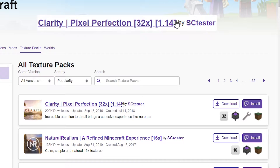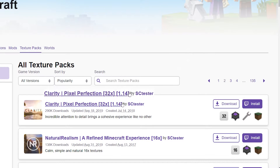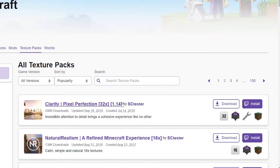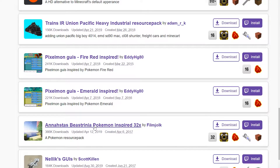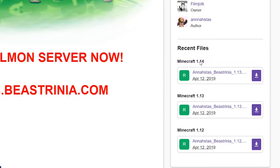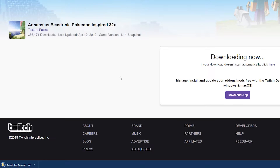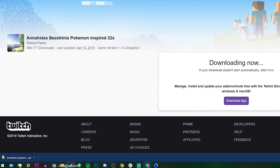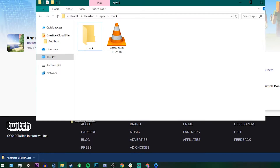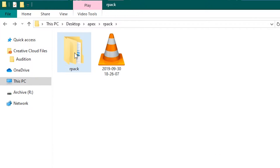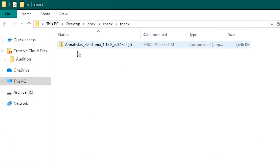My server is on a 1.14 version of Minecraft so that's what we're going to look for. I already know what texture pack I'm going to be using — Asta's Beestrinia Pokemon inspired texture pack. This texture pack has a version that's compatible with 1.14 so I'm going to go ahead and download that, and now that I've got it downloaded I'm going to move it to a folder where I know it'll be later on.